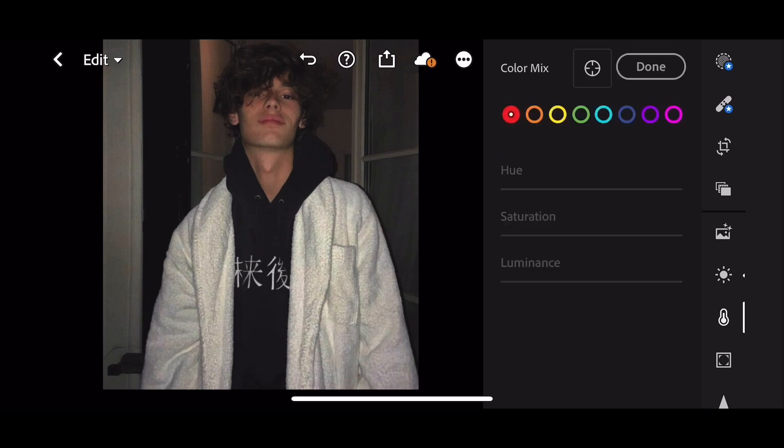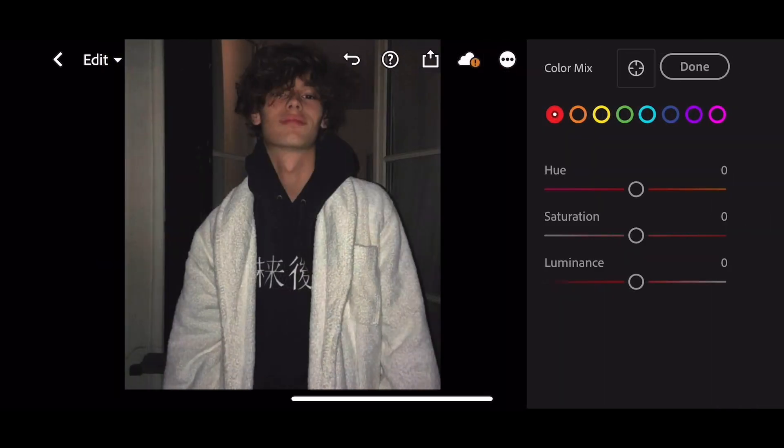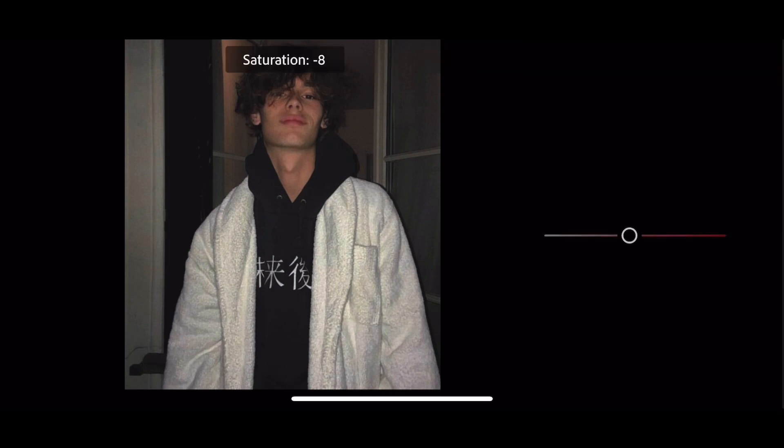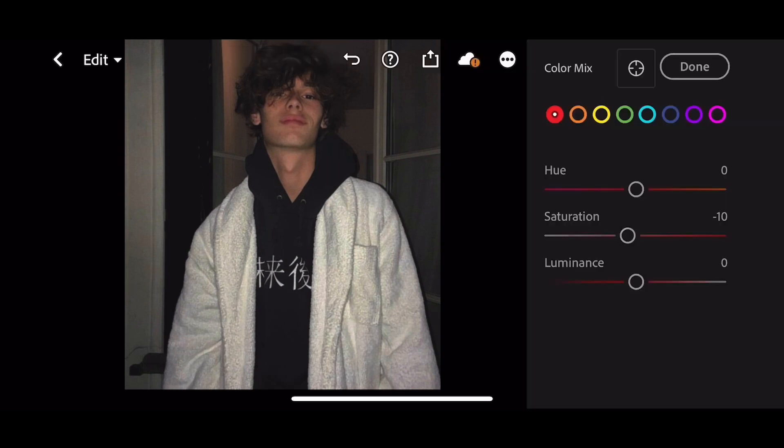Now go to Color Mix. First go to Red. Saturation to minus 10. Luminance to minus 25.